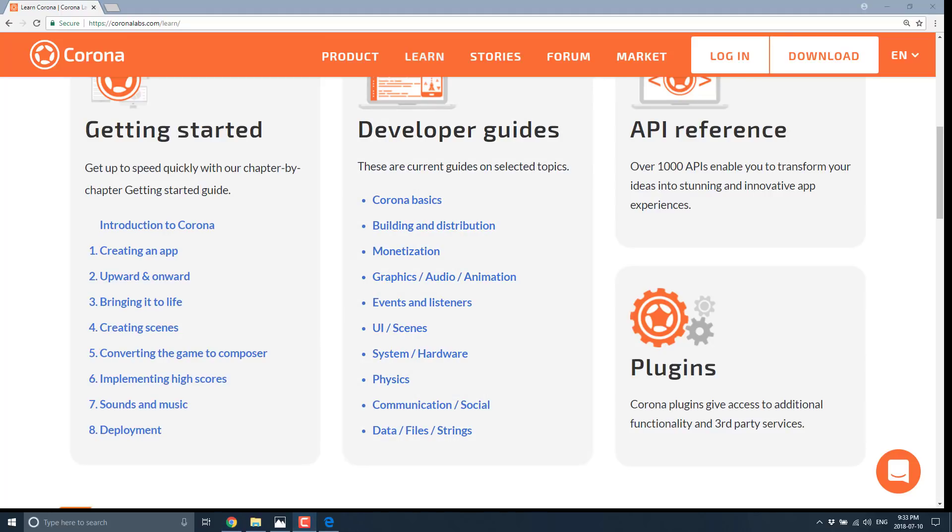All right, that's it for now. What's your opinion? Do you like Corona? Have you used Corona in the past? Are you interested in trying Corona in the future? Or do you think it's a bit of a dinosaur at this point in time? Do you like the Lua programming language? Do you hate the Lua programming language? Or have you never used the Lua programming language? Interested in answers to all those things. Let me know in the comments down below.